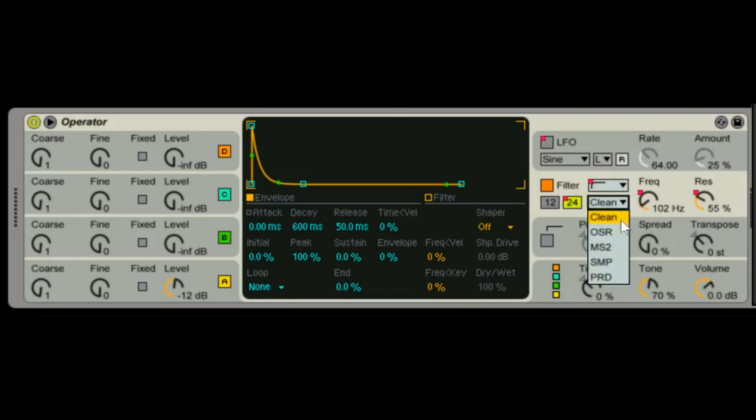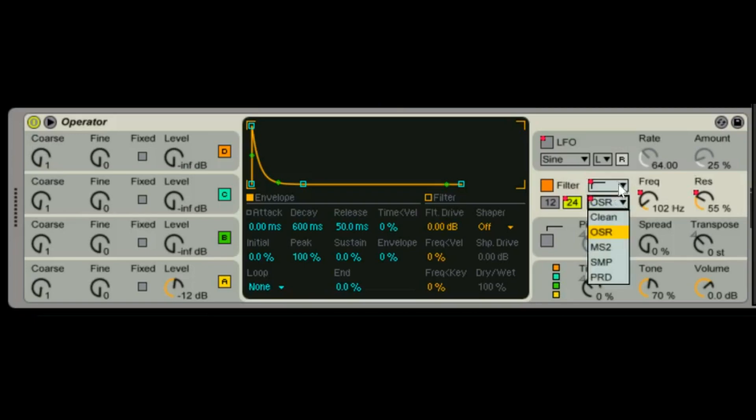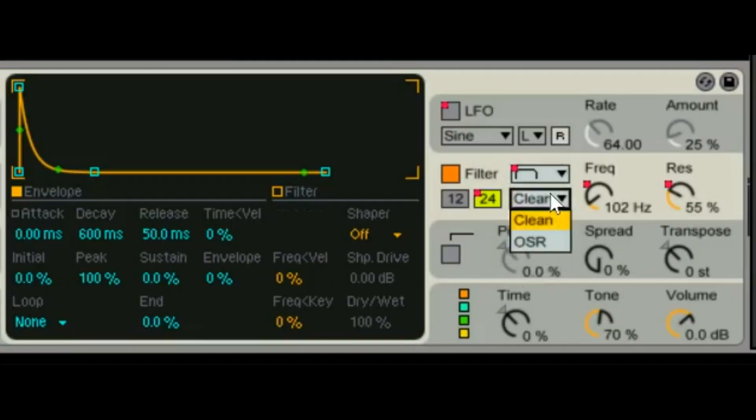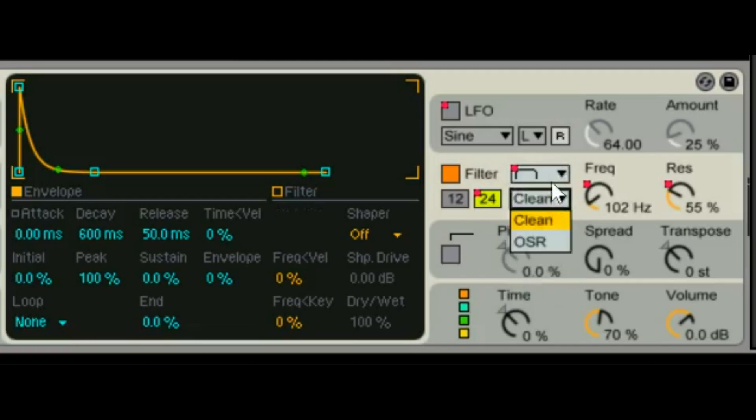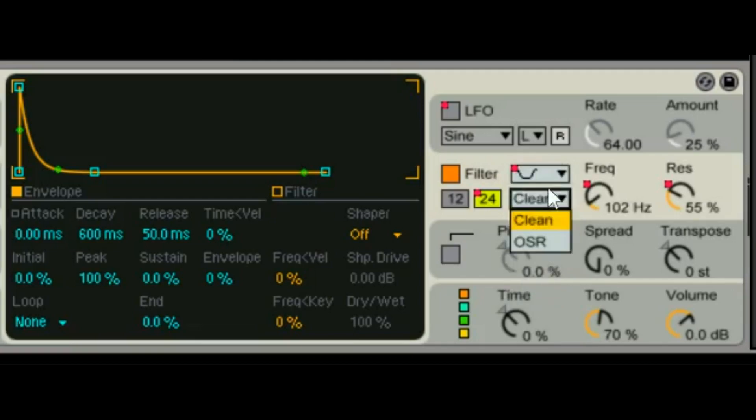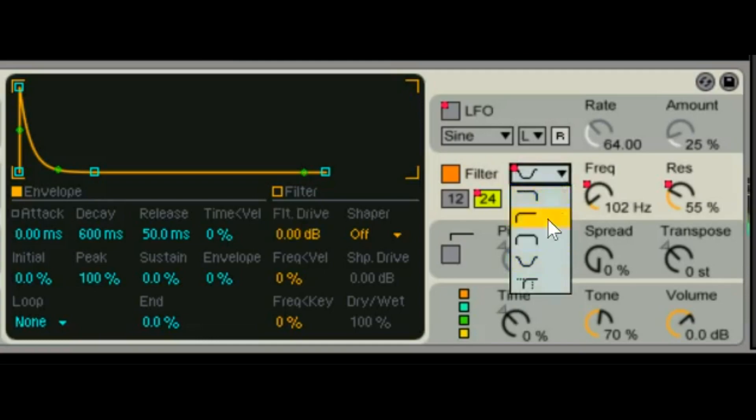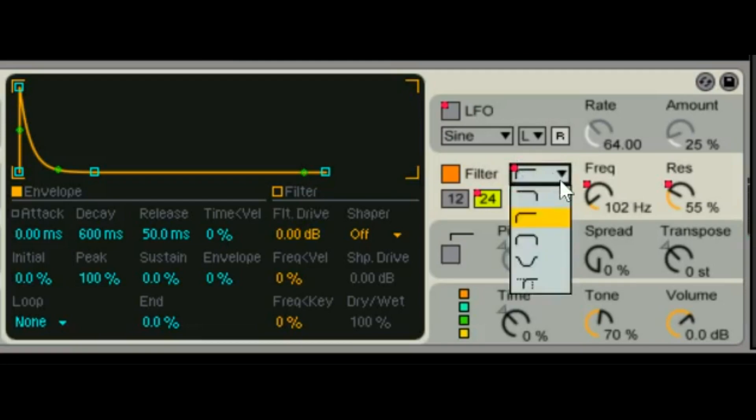Oh wait a second, we forgot one. There's different types of filters. So depending on if you've chosen high pass, low pass, mid, whichever one you've chosen, there's different types of filters that are modeled after other famous filters.